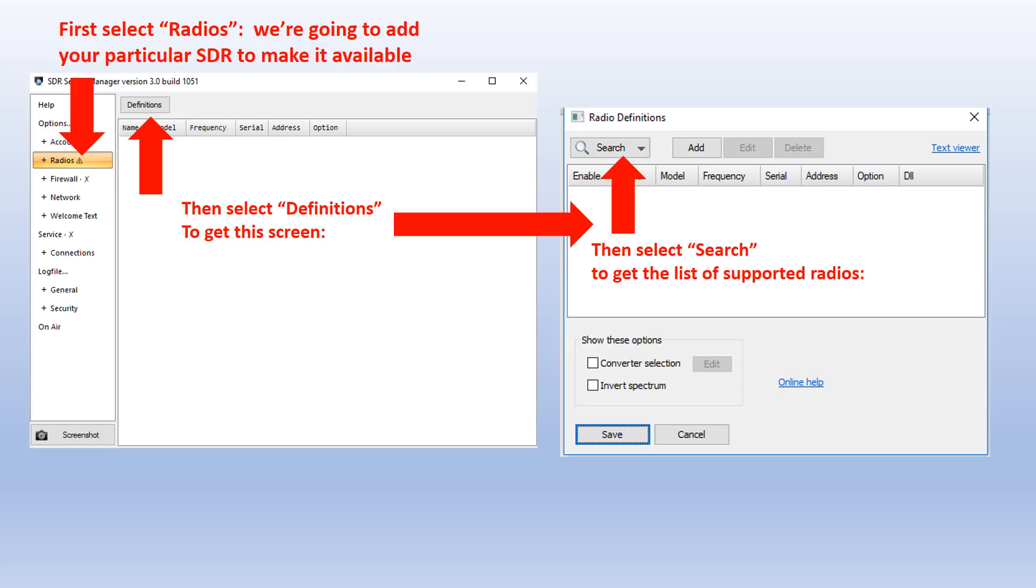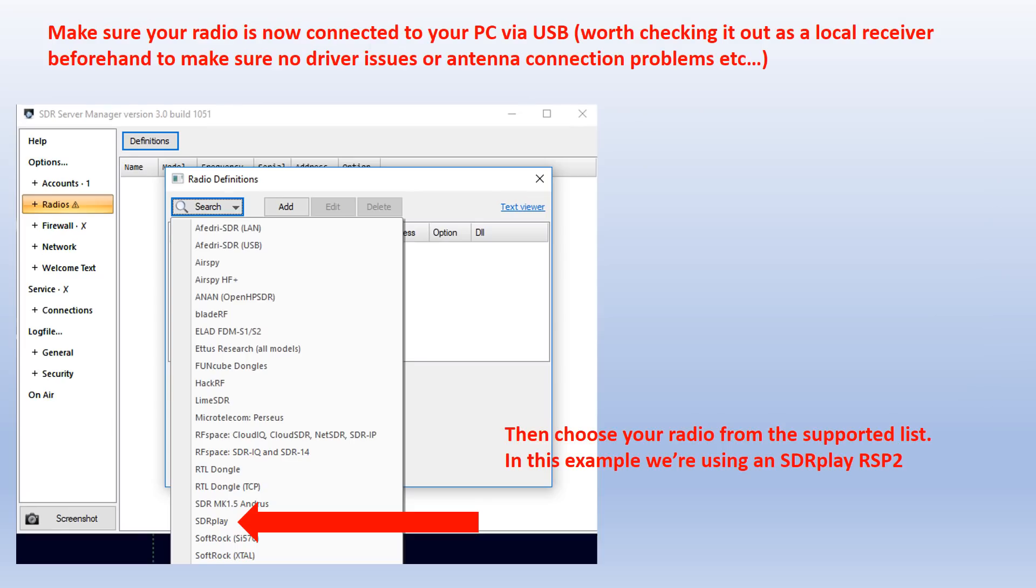Now we're going to radios and click on definitions so that we can make your particular SDR available over the server. As you can see on this graphic, the next thing to do is click on search to get the list of supported radios. At this point you need to make sure your SDR is plugged into your PC via USB.